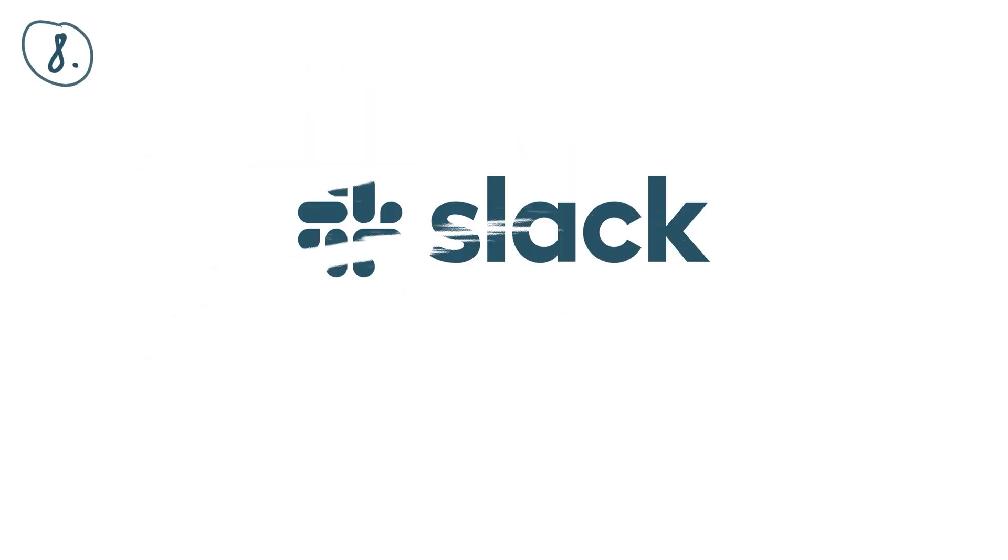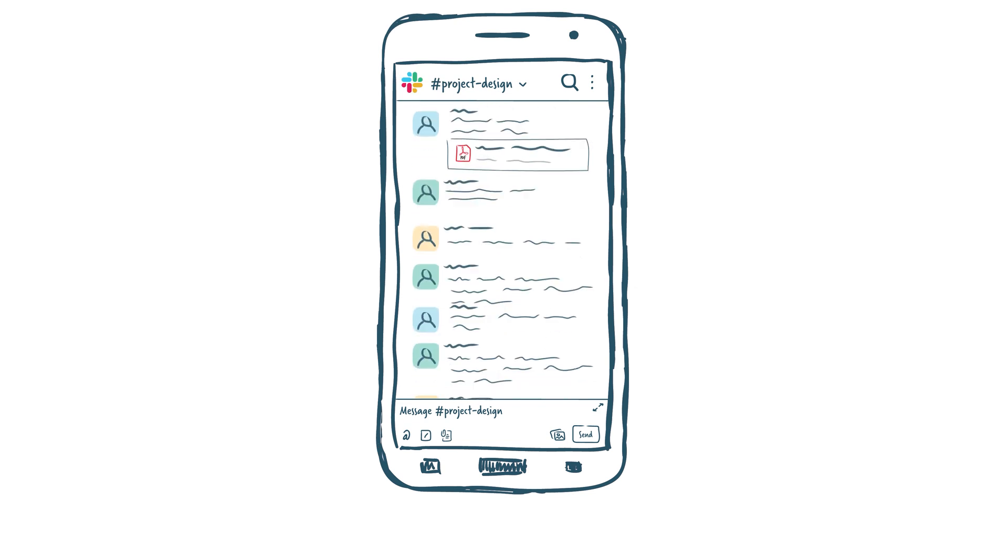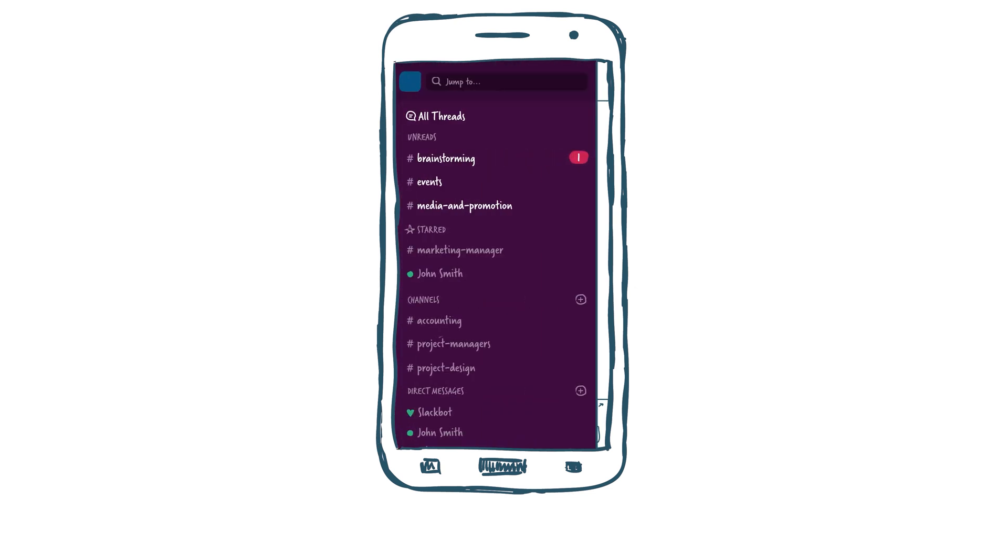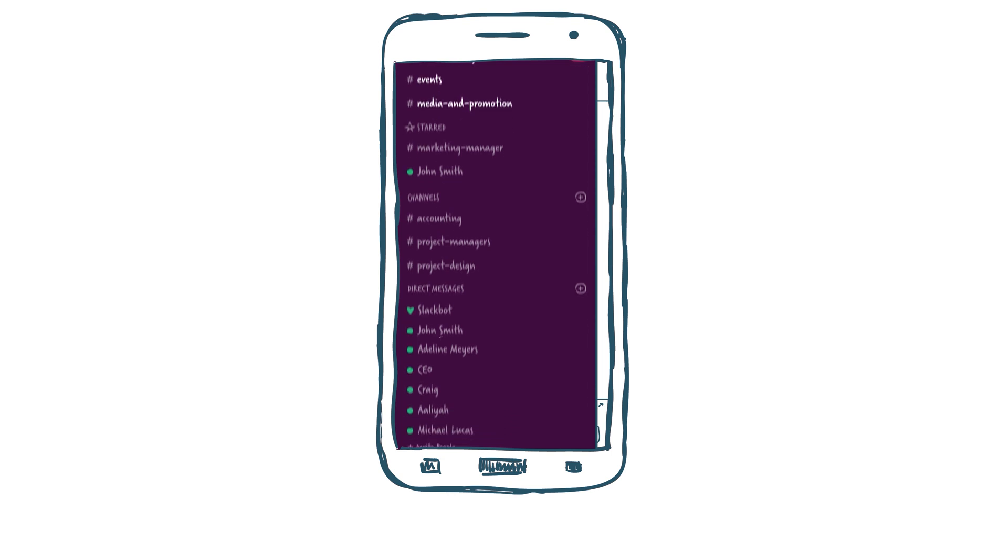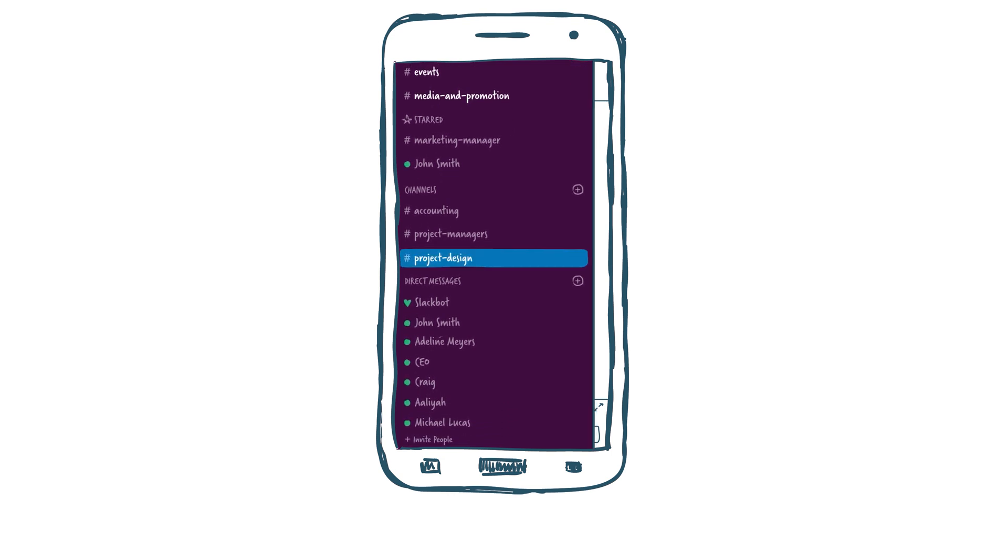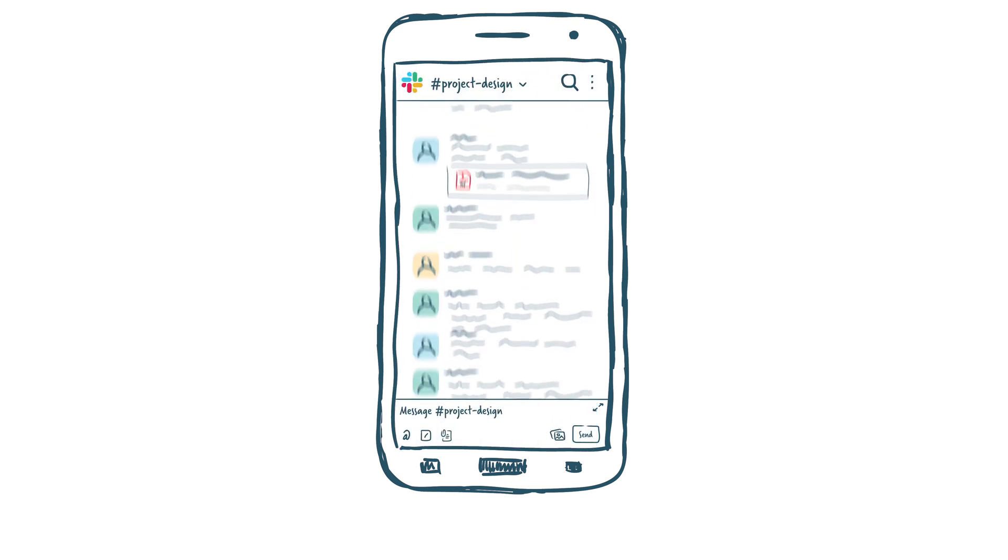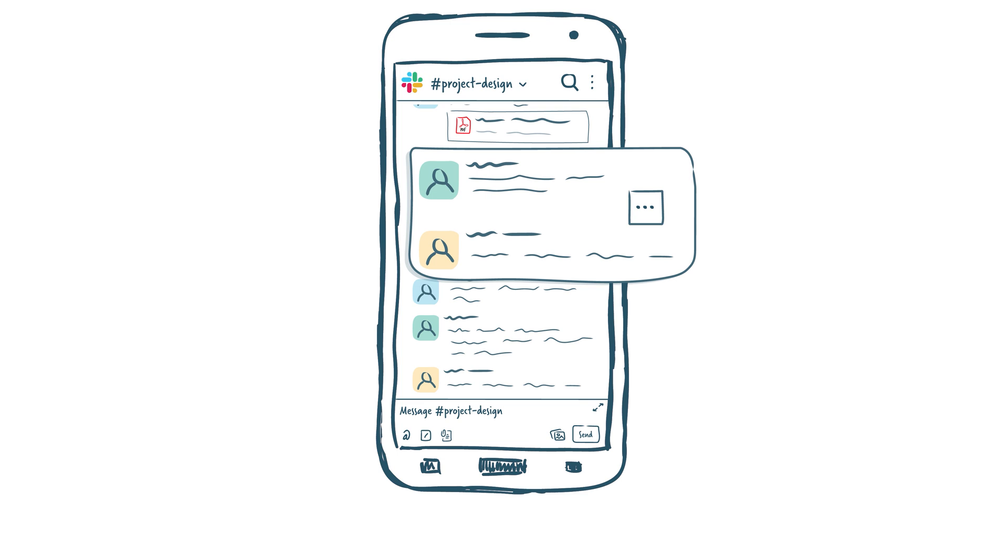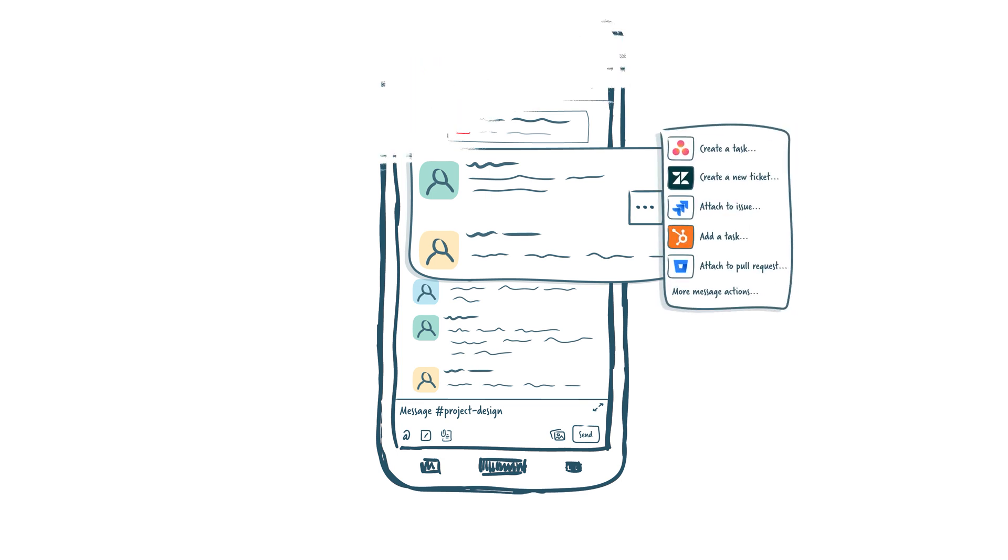Number eight, Slack. Slack takes conventional messaging a step further by integrating file sharing, direct, and group messaging functions, allowing teams from across the globe to come together and collaborate on different projects. It also offers integration with external apps like Google Drive, Asana, Zendesk, and more.